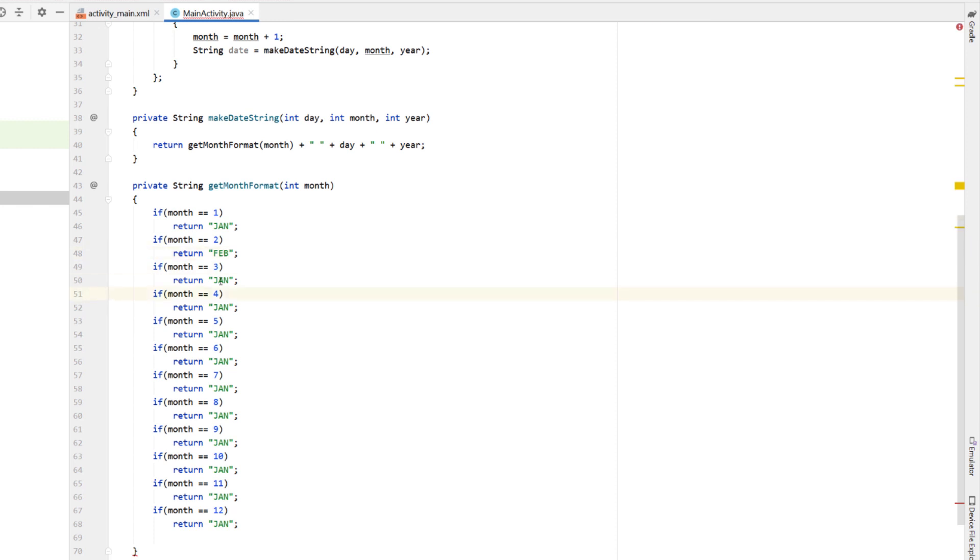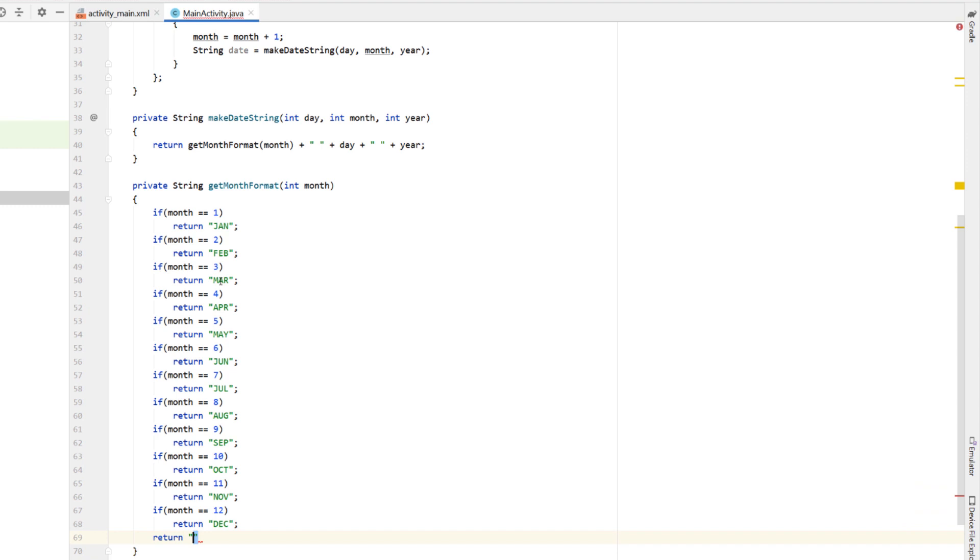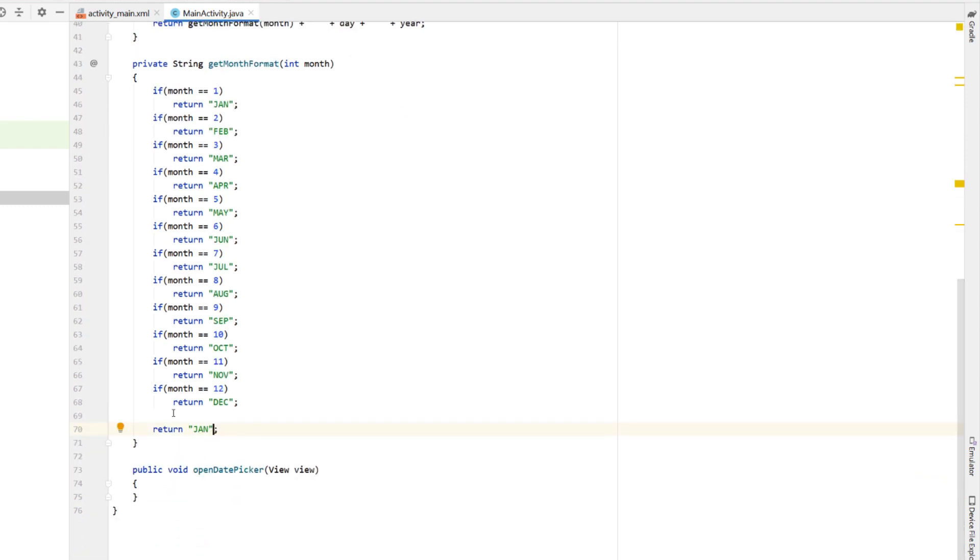And I'm sure there's a country out there that says you should put the year first. Either way, if you use this date format, generally speaking, people are pretty happy. And then just returning Jan as a default, the method shouldn't really ever reach here, though, so you could probably put in whatever you like.